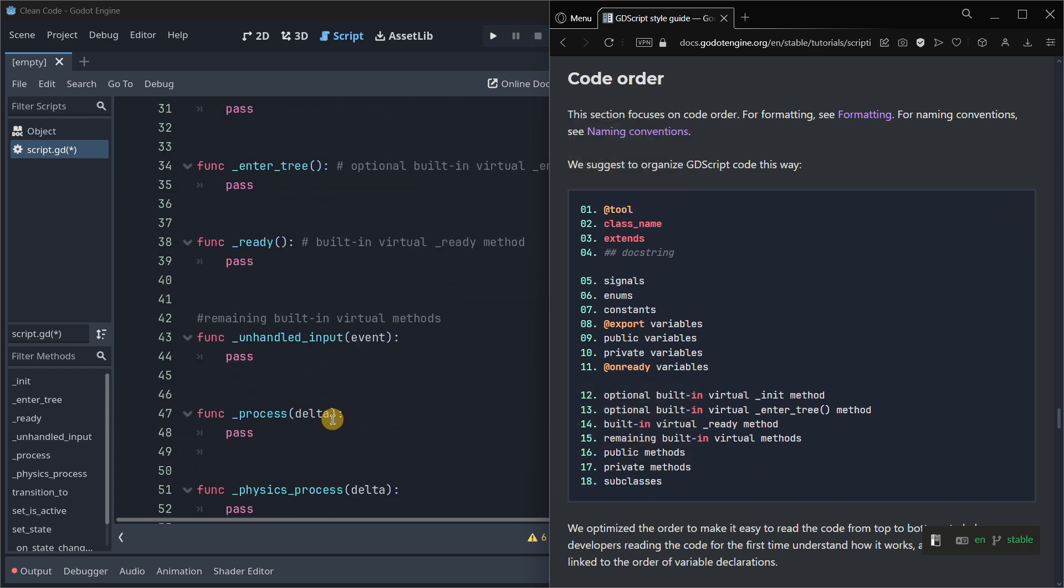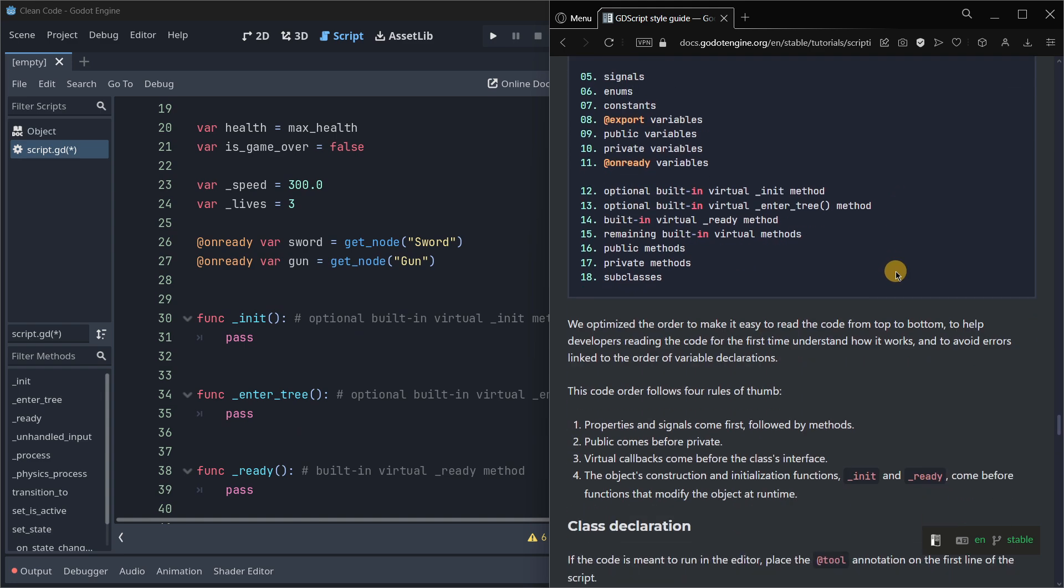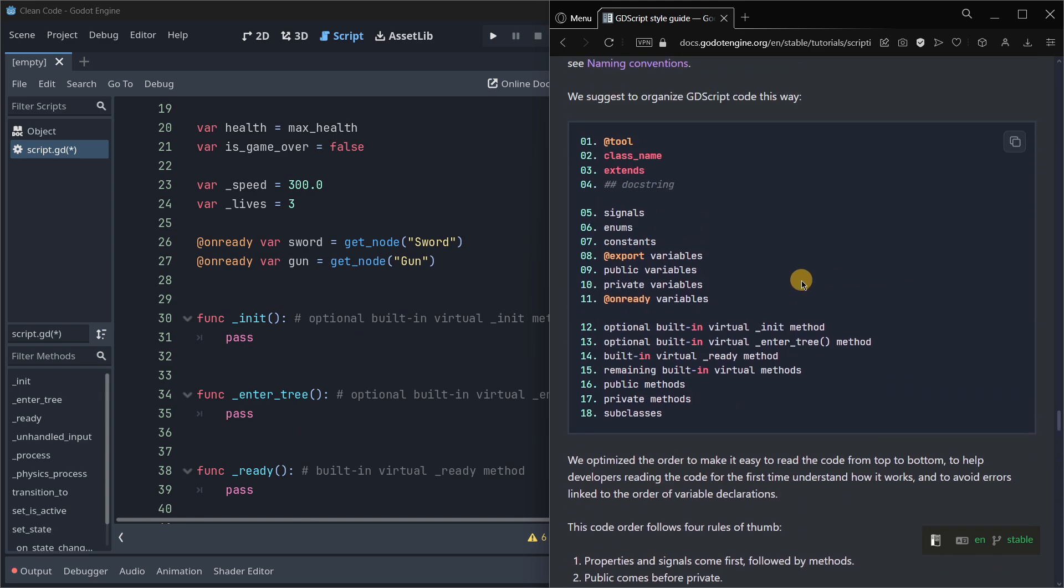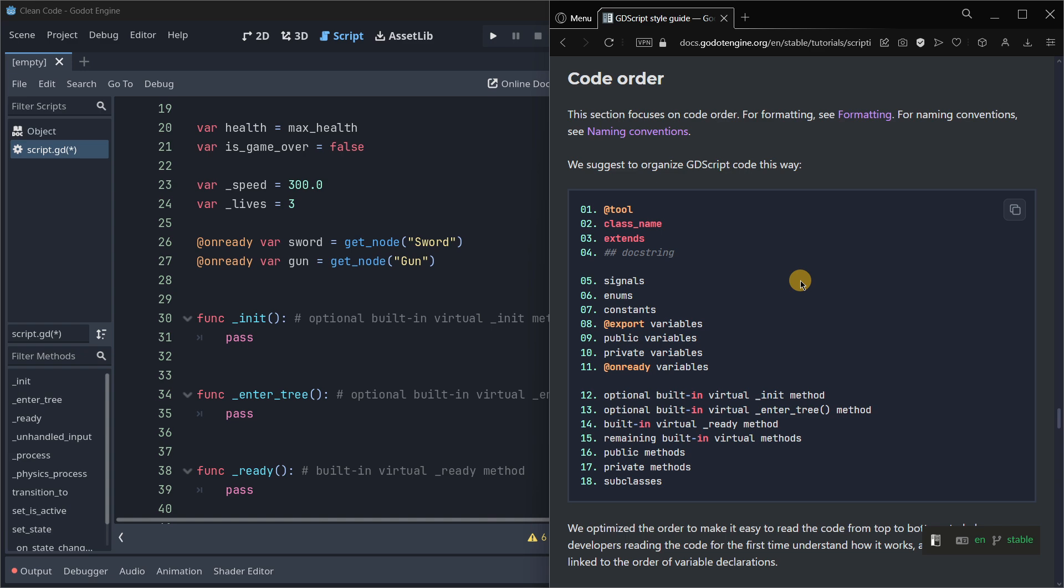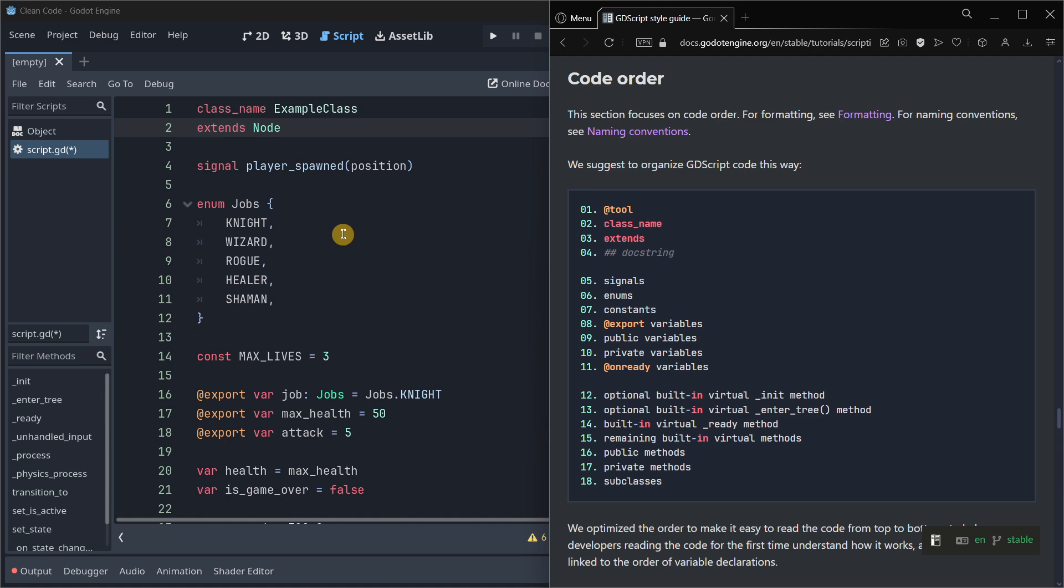Of course there are more things that could be in here such as the tool or subclasses, but I think this was the easiest way to explain this. Basically, make sure that you actually follow as close as possible this GDScript style guide, because for me at least personally it has helped me a lot write cleaner and more efficient code.